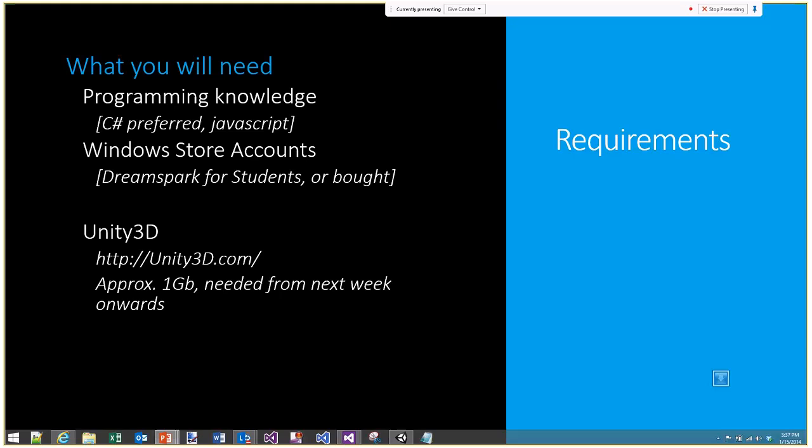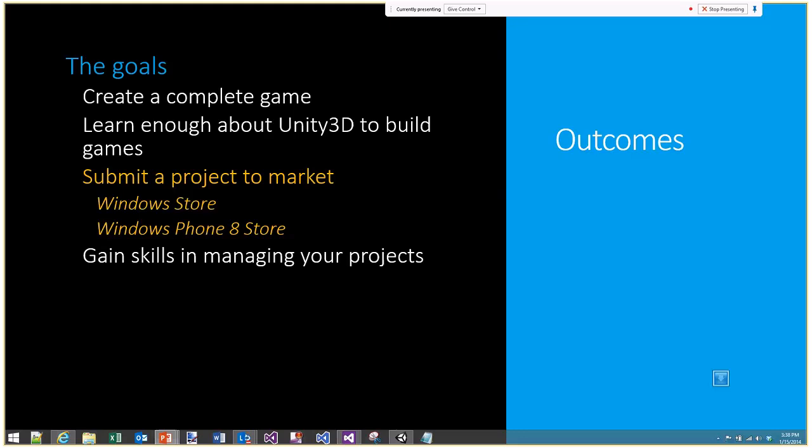The last thing you'll need — which we'll need for next week — is Unity 3D, so you don't need it today. It's approximately one gigabyte and you can get it from unity3d.com.